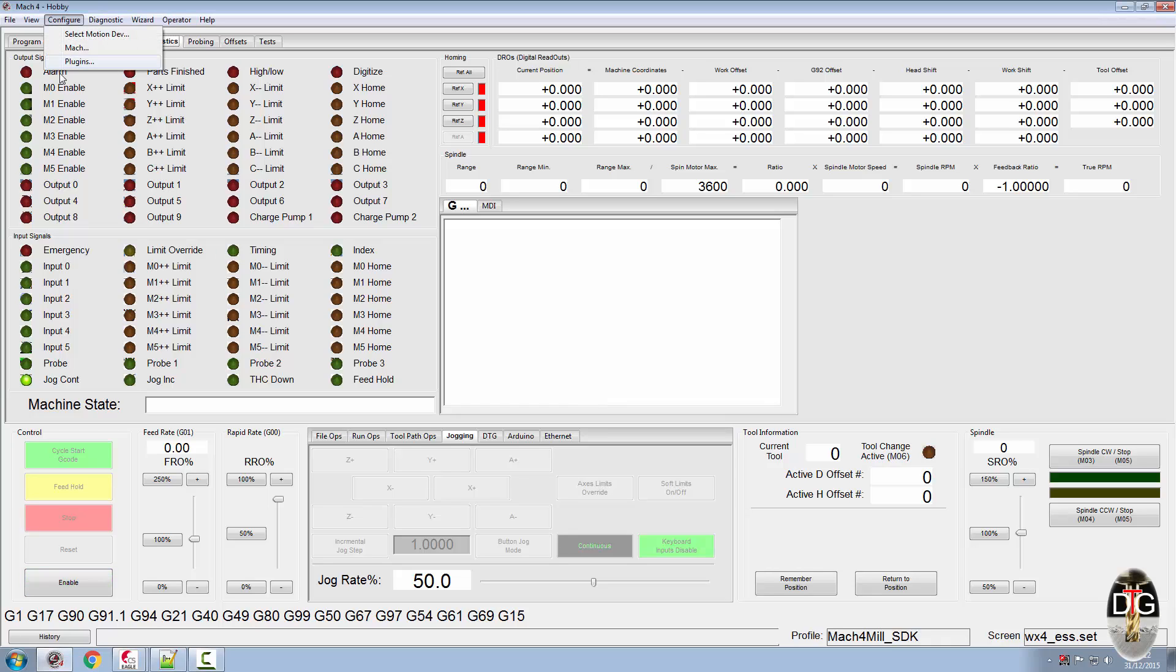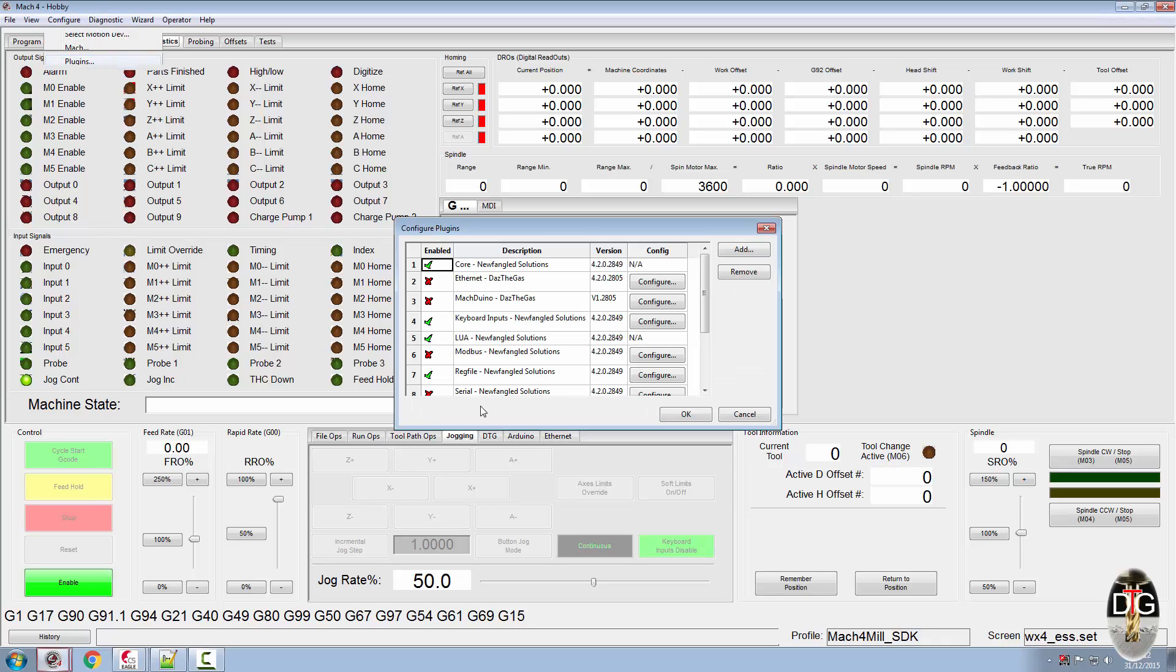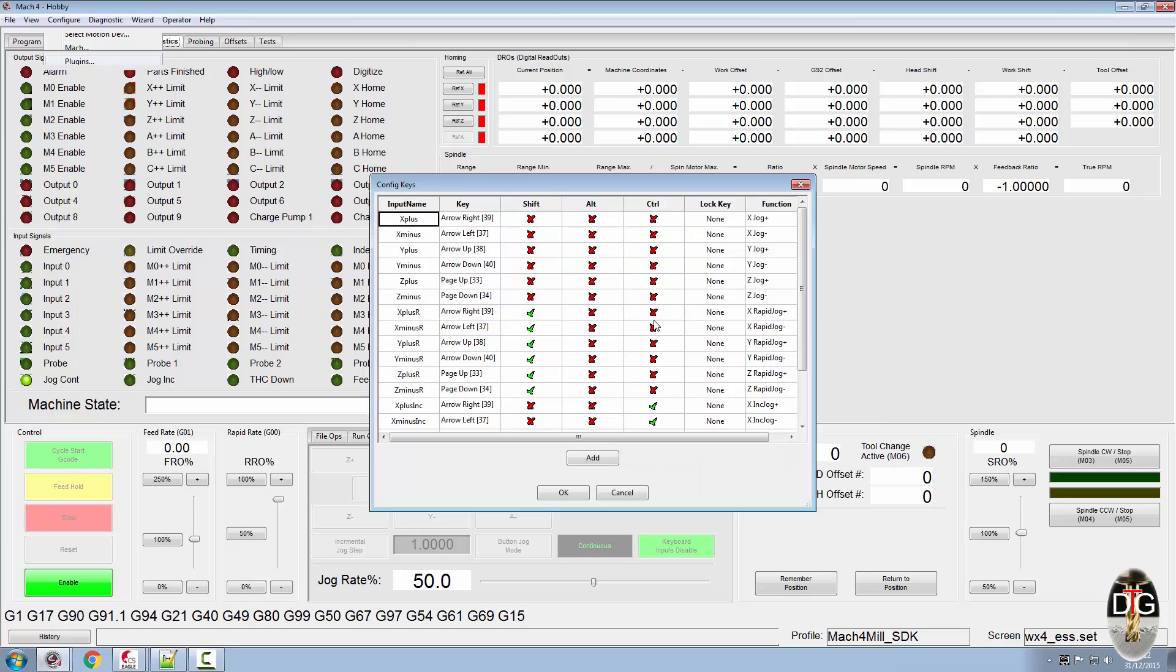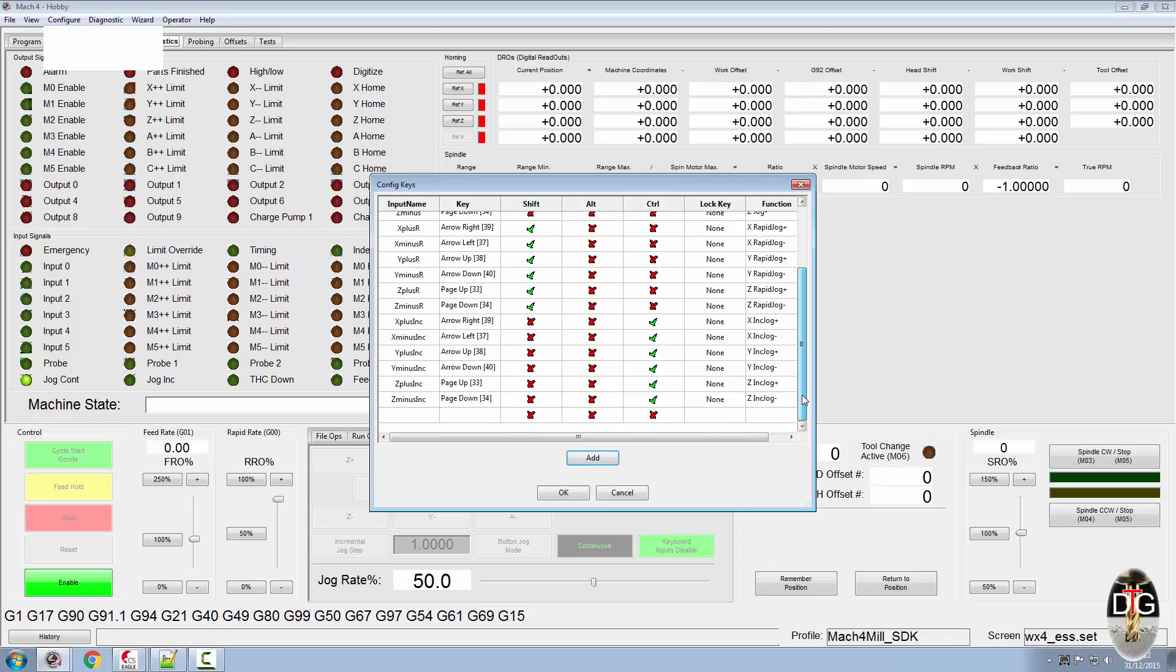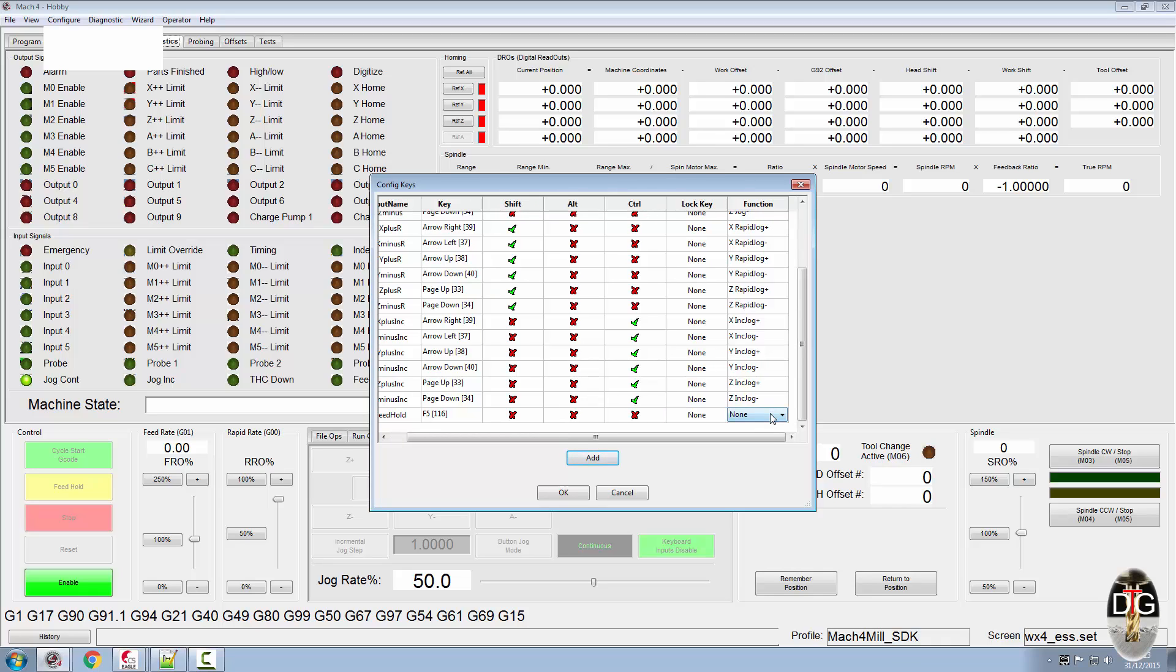We're going to configure the keyboard plugin. We're going to add a new key, so highlight the key box, press your F5 which you wanted, and we're just going to give it a name of feed hold. We don't want in lock key and we don't want to use a function there.